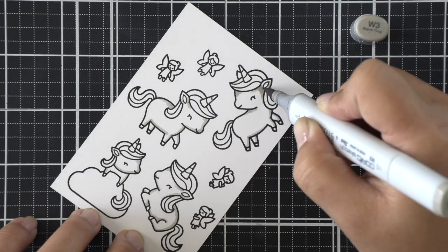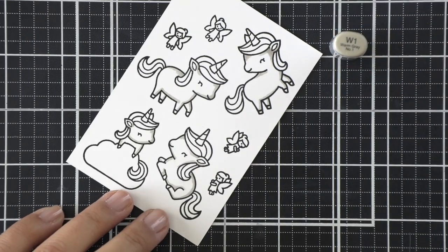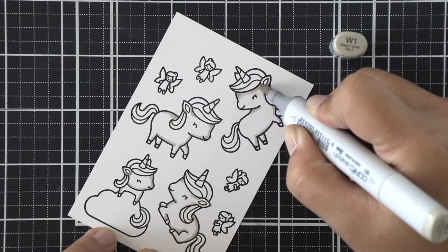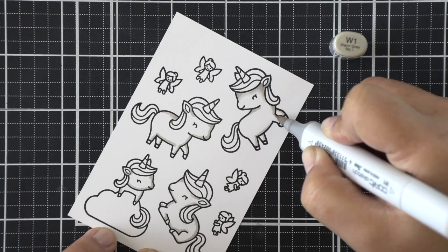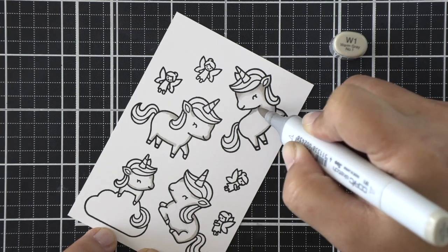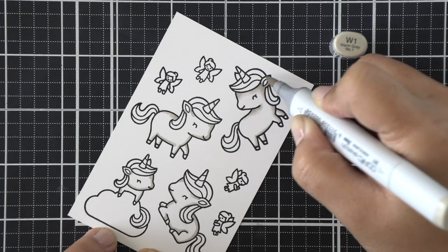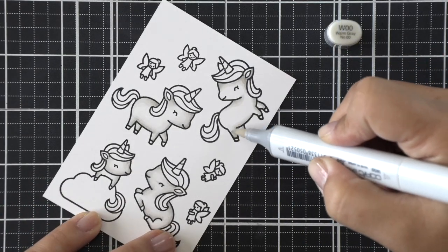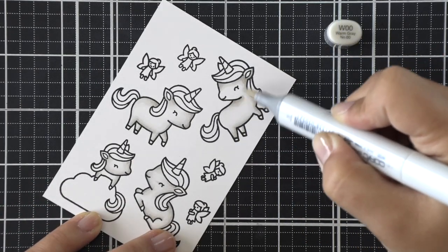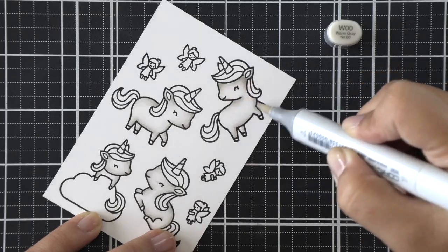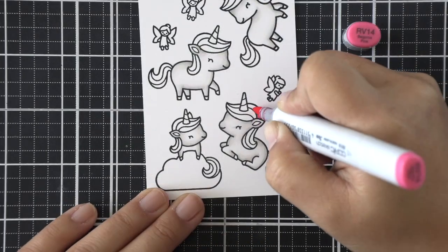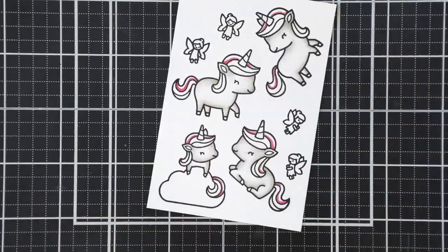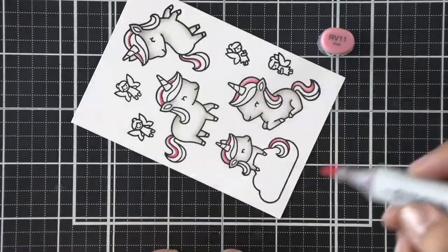I'm going to speed up the coloring here in a little bit, but basically I'm laying down a dark warm gray color, which is the W3, blending that out a tiny bit with the W1, and then I'm going to fade with a W00 marker and then let it bleed into the white on its own. So I'm not fully covering the entire body of the Unicorn, but I wanted it to have that nice shading as well.